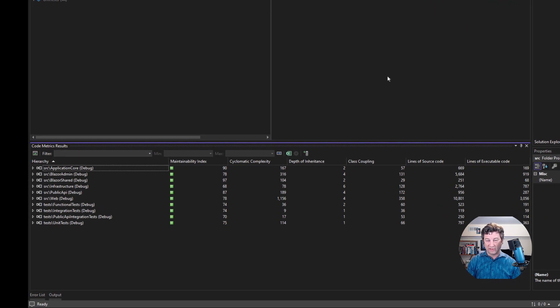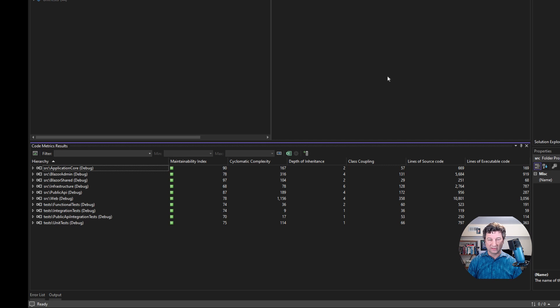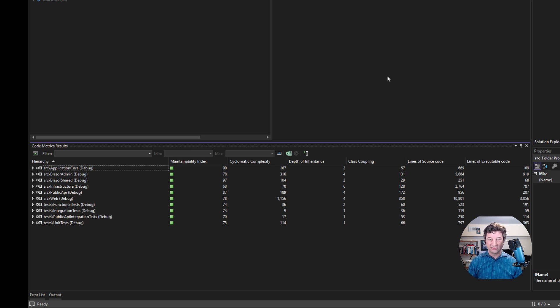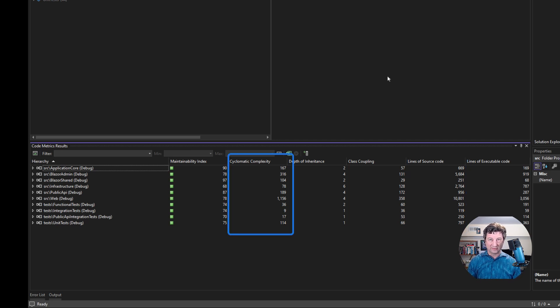One of the metrics that I use sometimes when I'm trying to scope out how much effort there would be to perform some maintenance work on a solution in an open source project or something like that is just the total lines of source code. We've got lines of executable code and lines of source code.